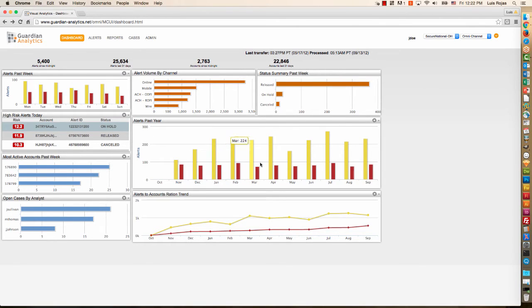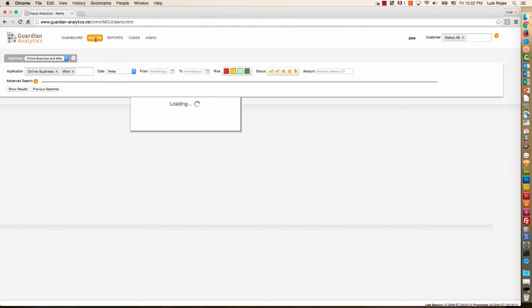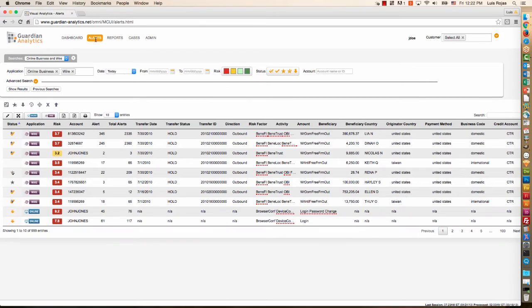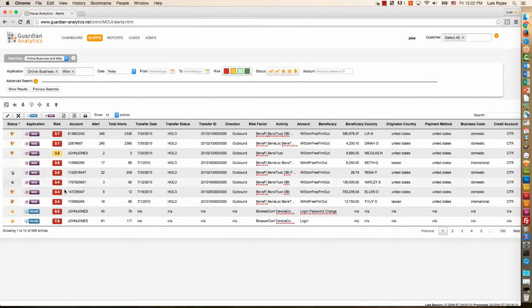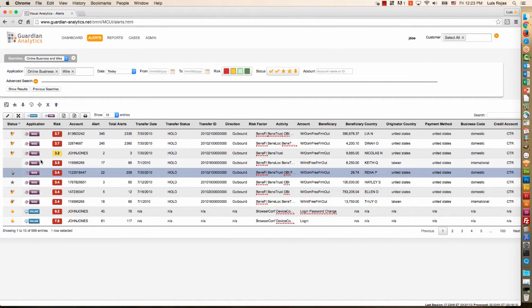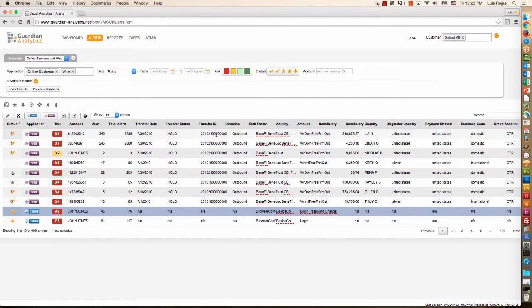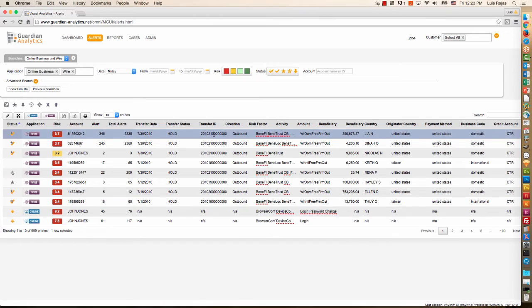I can also view longer trends if needed. But to begin my daily investigations, I'm going to click on the Alert tab, where I can see alerts by account, by channel. So I can see which channel generated a particular type of alert. I can see wire alerts, online alerts.